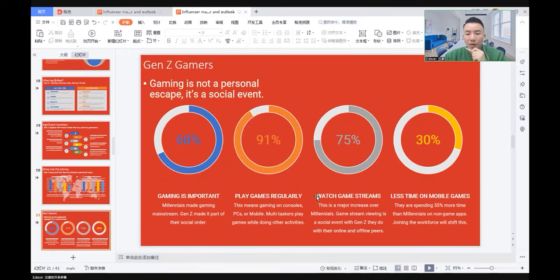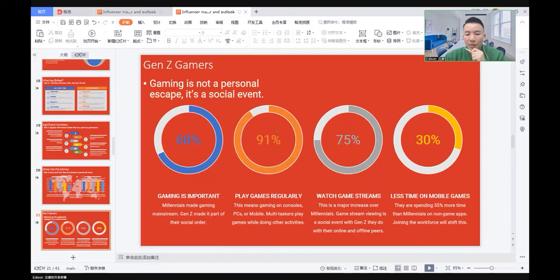Here are some Generation Z gamers' characteristics. Gaming is very important. They play games regularly, 91%, which is very high.